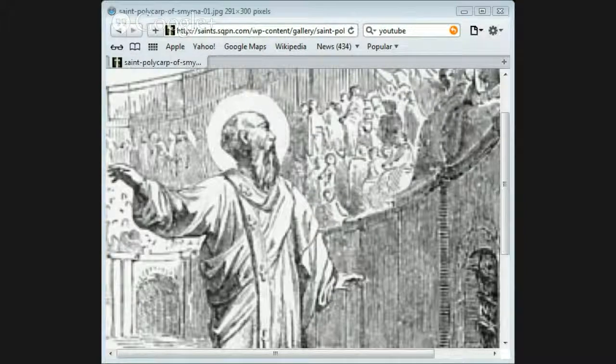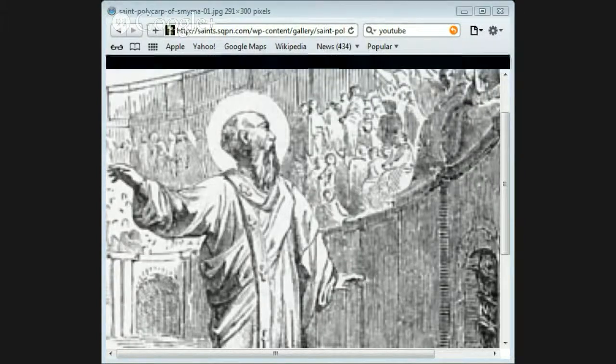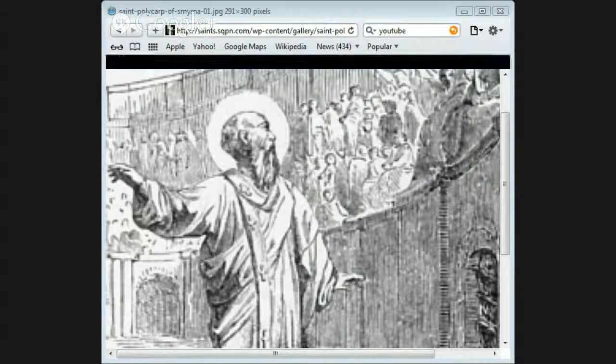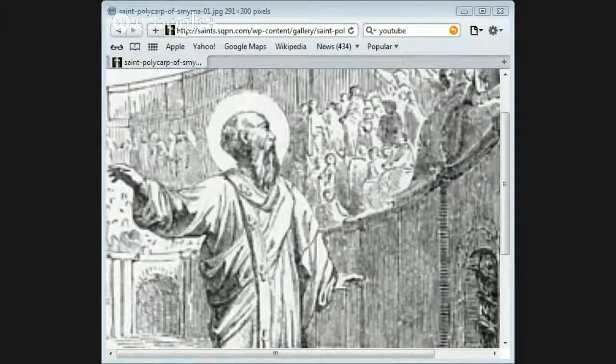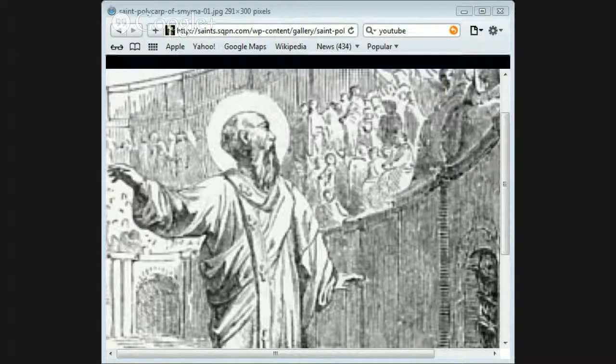These bones the Christians gathered and gave them an honorable burial. It was on Easter Eve that Saint Polycarp suffered, in the year of our Lord 166 AD.